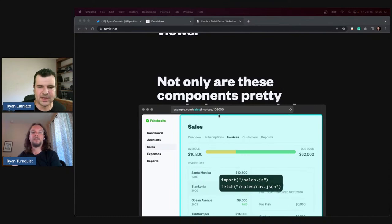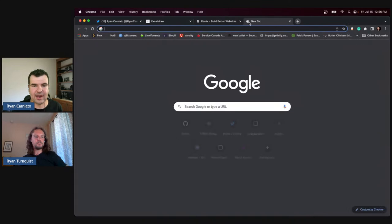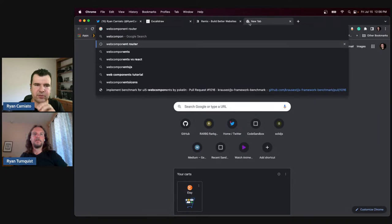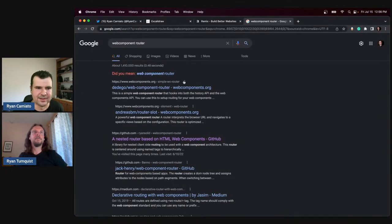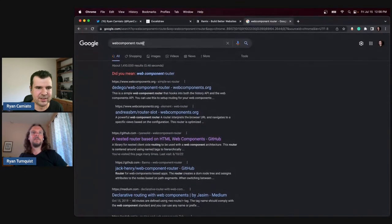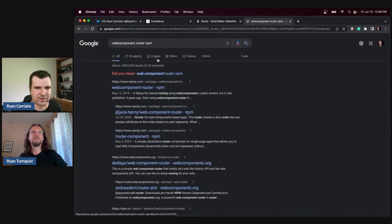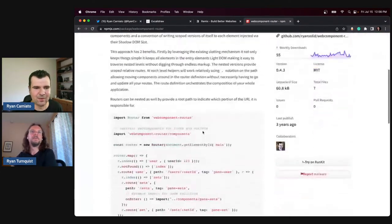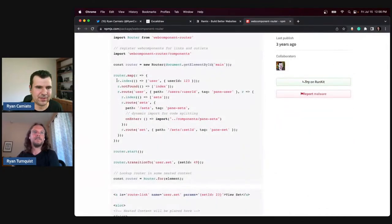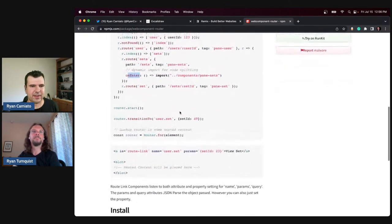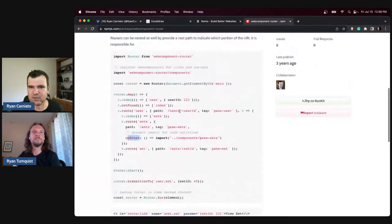I was actually into this early enough to get 'web-component-router' as a package name on npm. I made my own router. If you look at it, this is actually almost the same as the Ember DSL — and then I had async things for code splitting and all that. I eventually got there. This is essentially my router that I released.